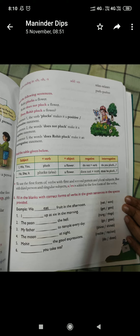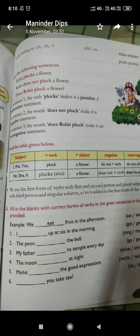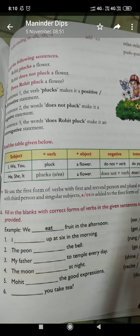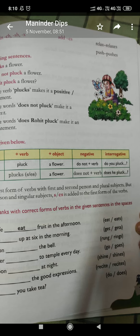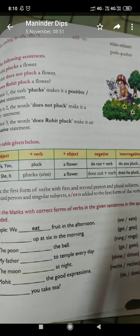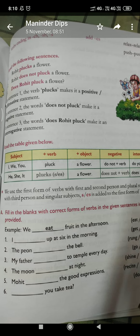Now let us solve Exercise A. First: 'I dash up at 6 in the morning.' The answer is 'I get up.' Next: 'The peon dash the bell.' Peon is singular, so we will use — the peon rings the bell.